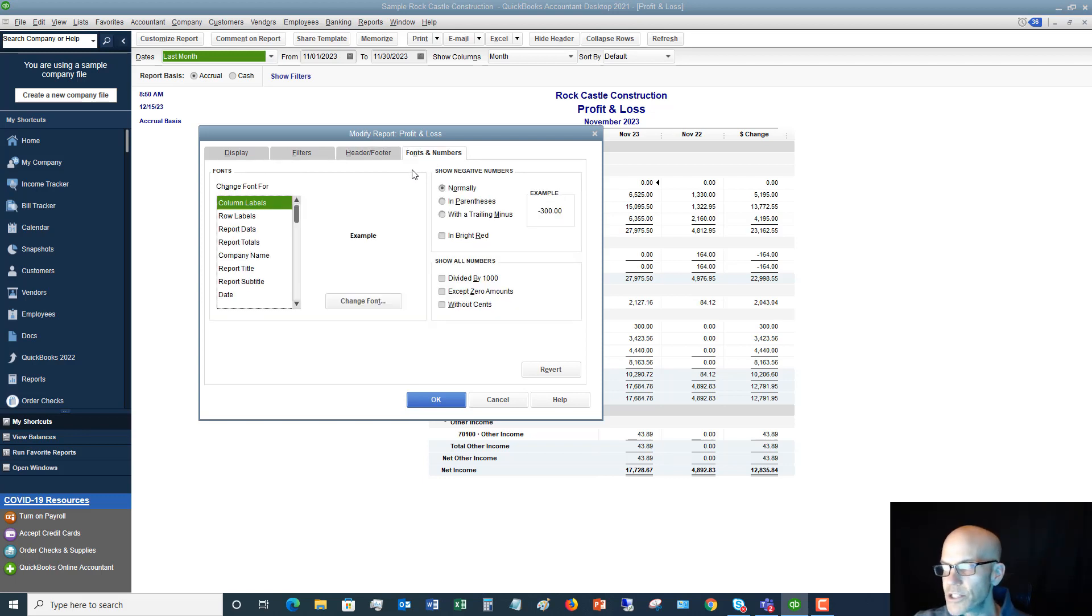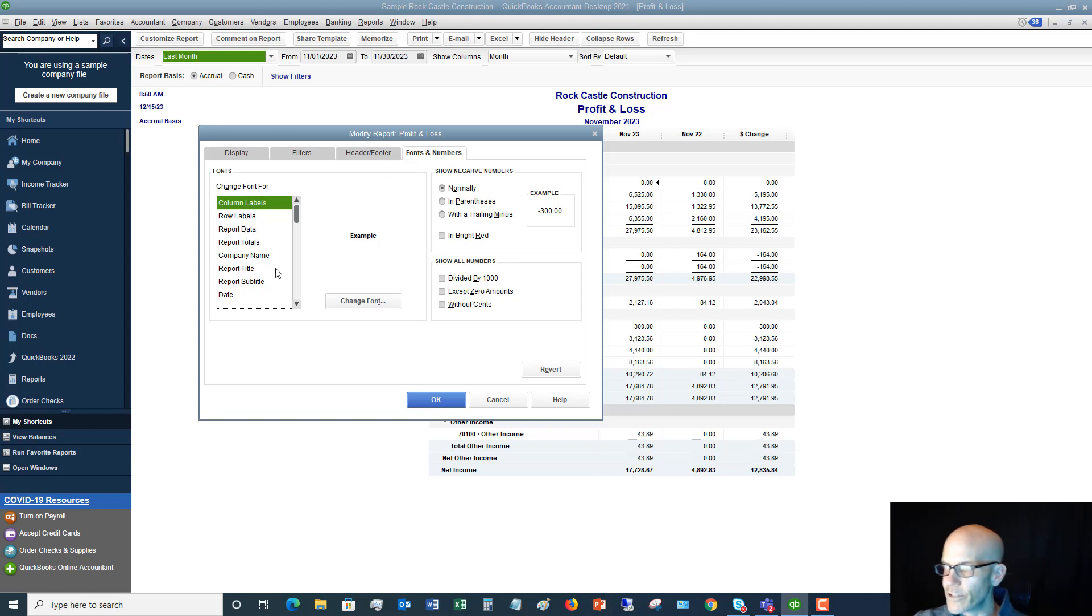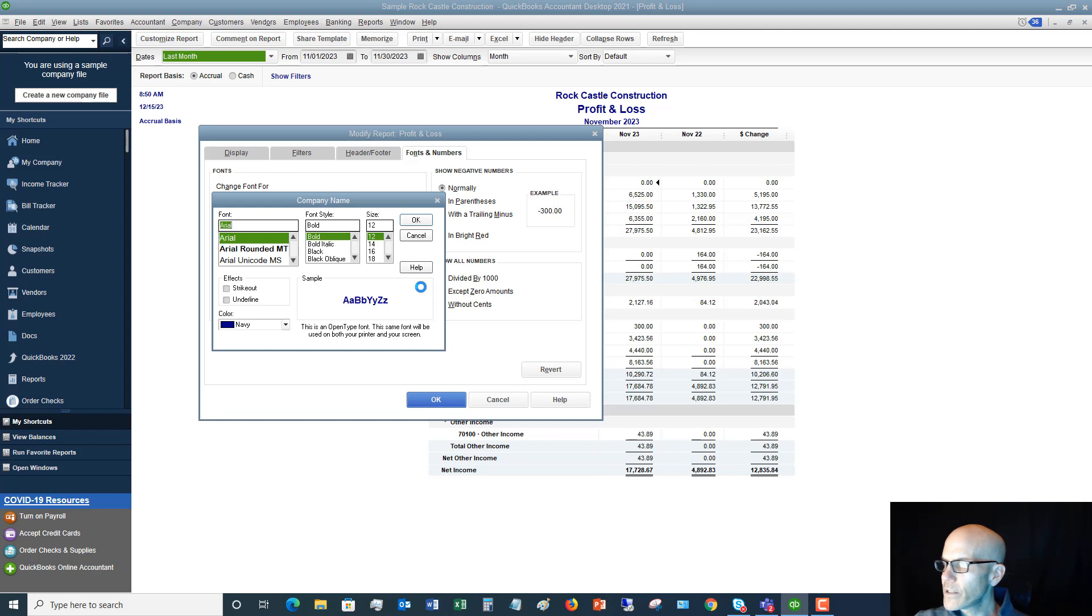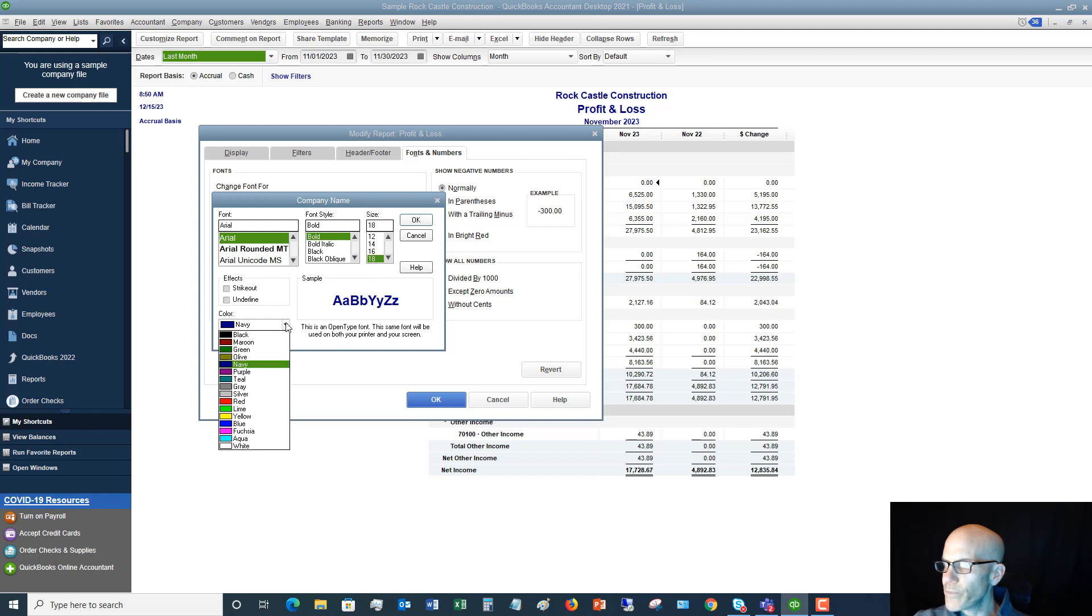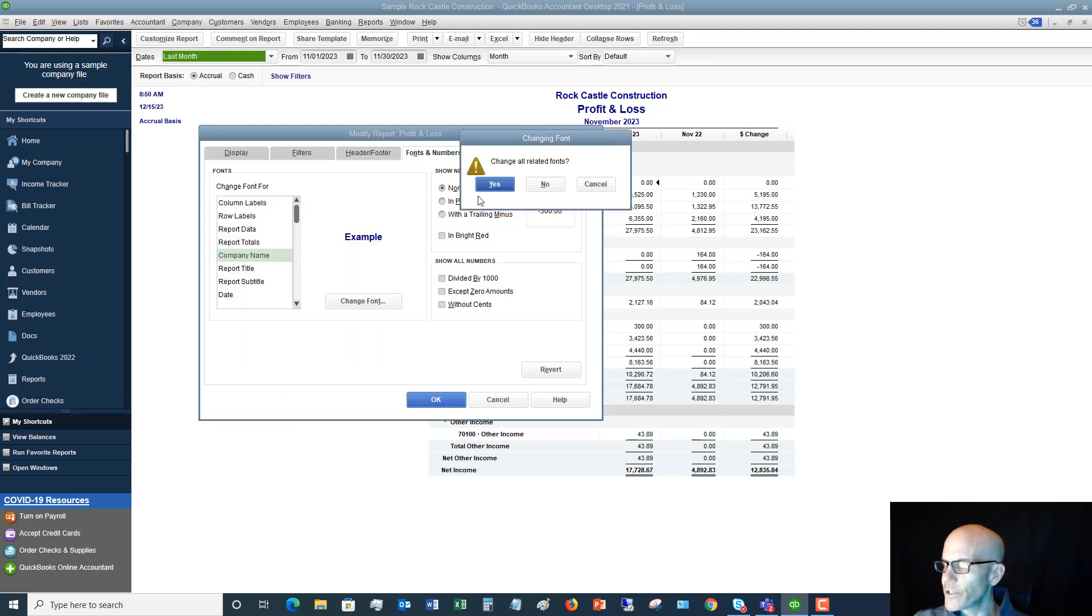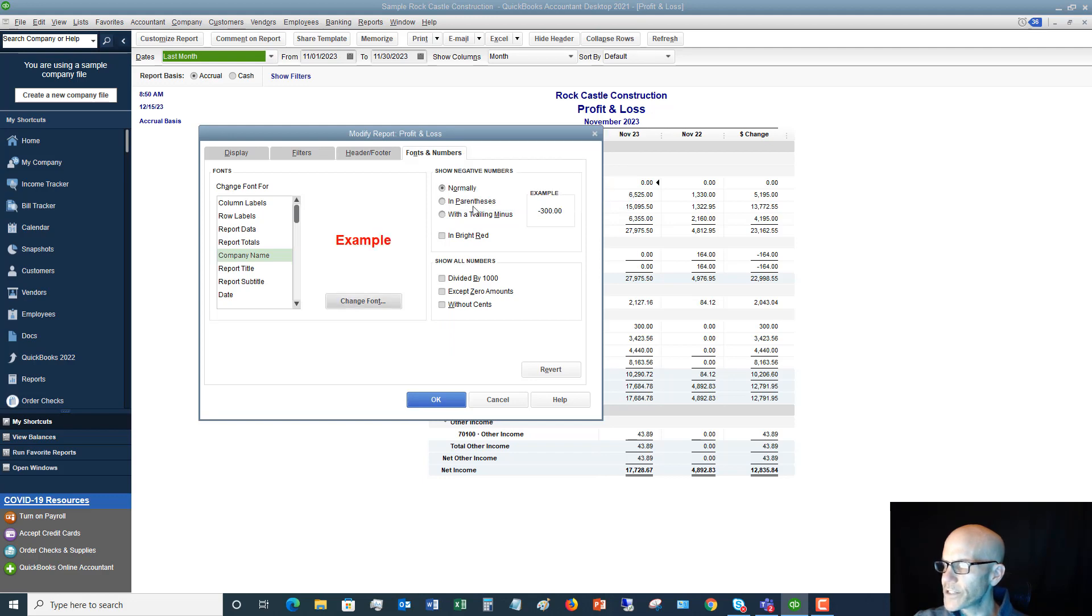Same thing with the fonts. You can come in here and you can change the font for the labels, row labels, company name, title, etc. So let's say we want to change the font for the company name and we want to make it much bigger and we want to make it red. So we hit OK, change all related fonts, yes.